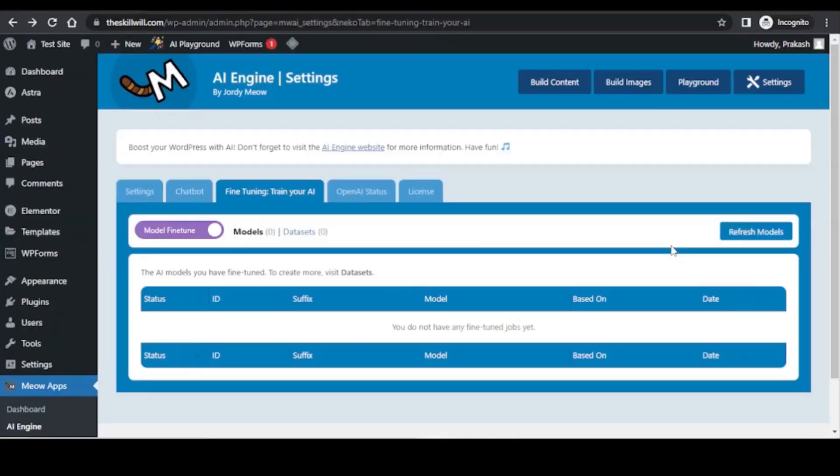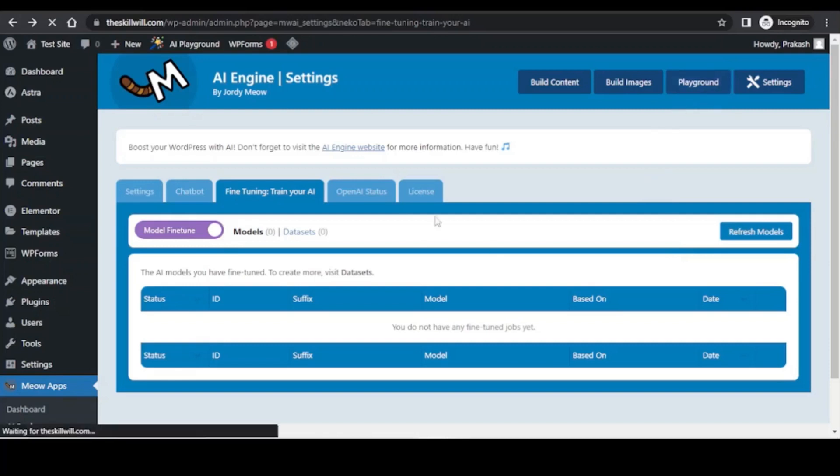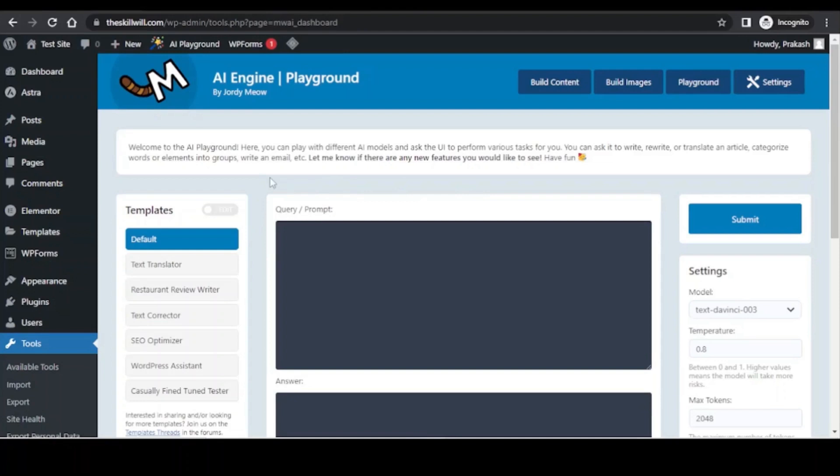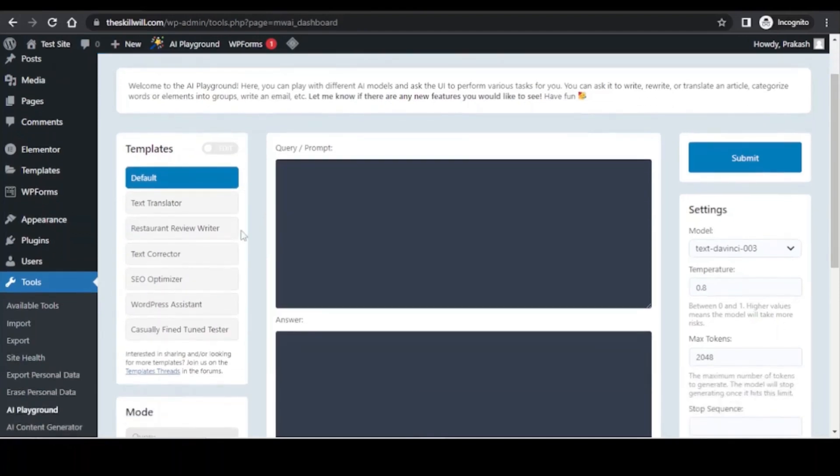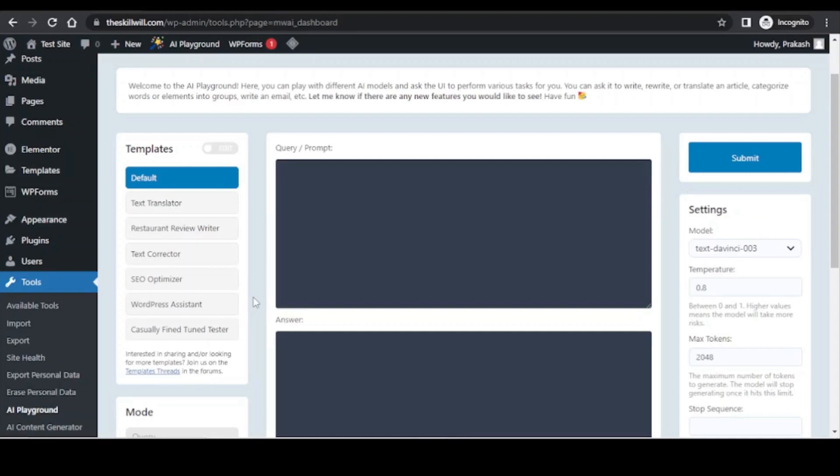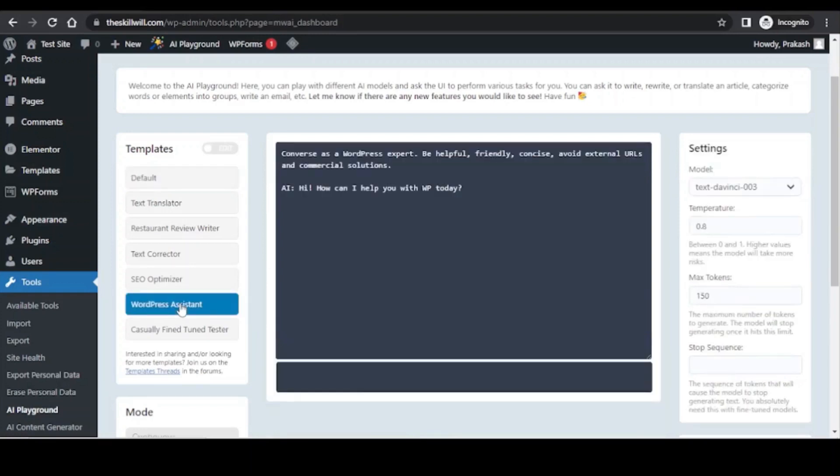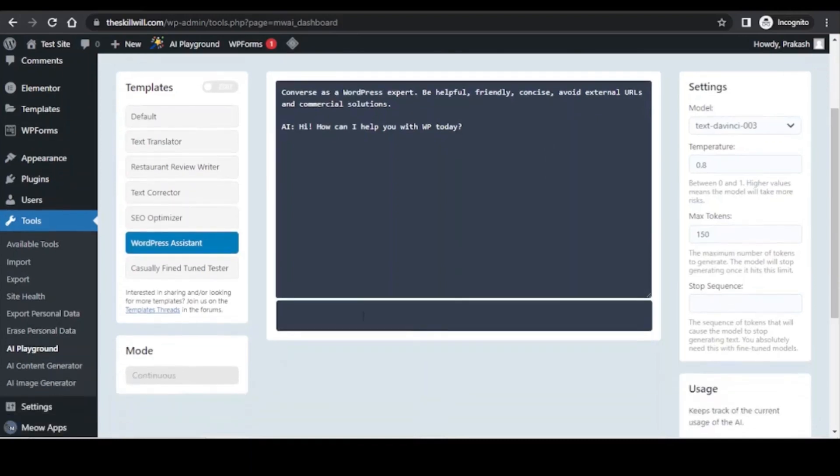So apart from creating the blog, images and the chatbot, we also get an interesting feature under the playground. Here you will see that there are few things like the text translator, restaurant review writer, text character, SEO optimizer, WordPress assistant. A lot of these things are still under development and you can check all these things if you are curious to know more about it. One of the interesting features that I have tested is the WordPress assistant. If you click it over here you get a window and below that you can insert any query related to the WordPress development.